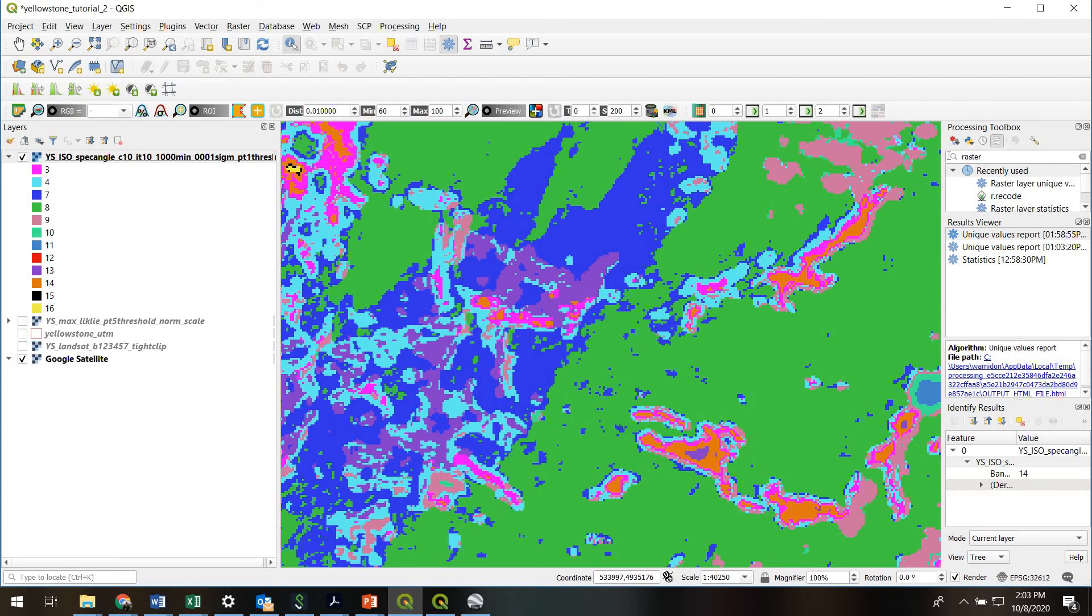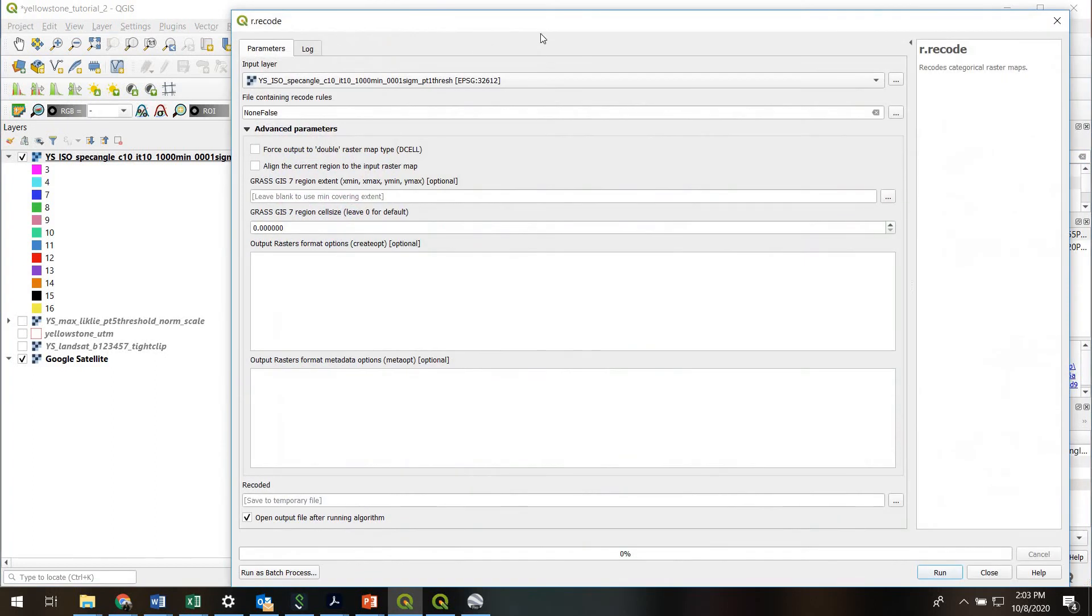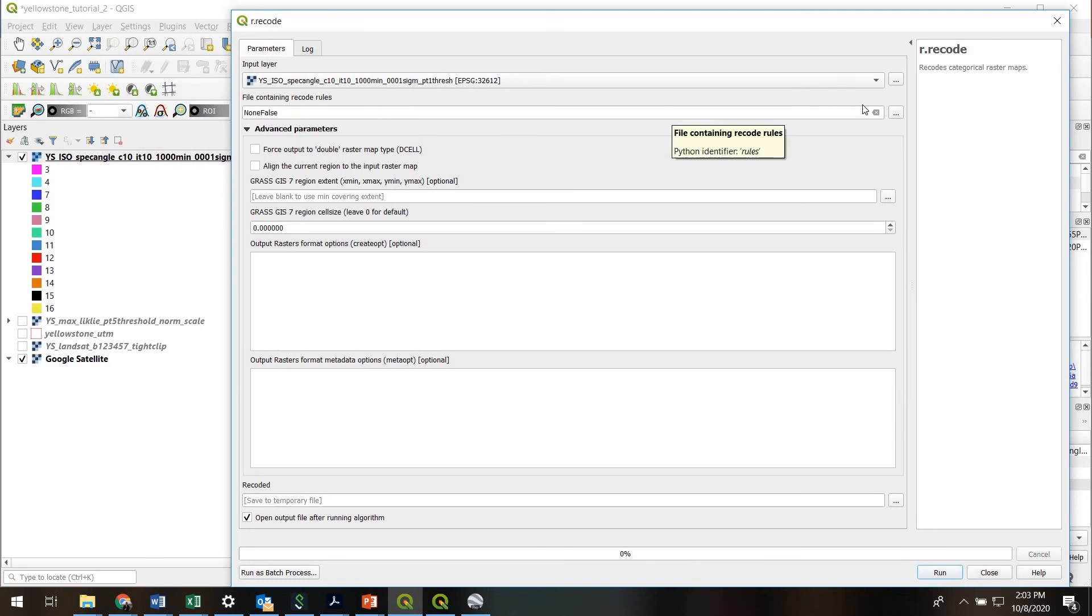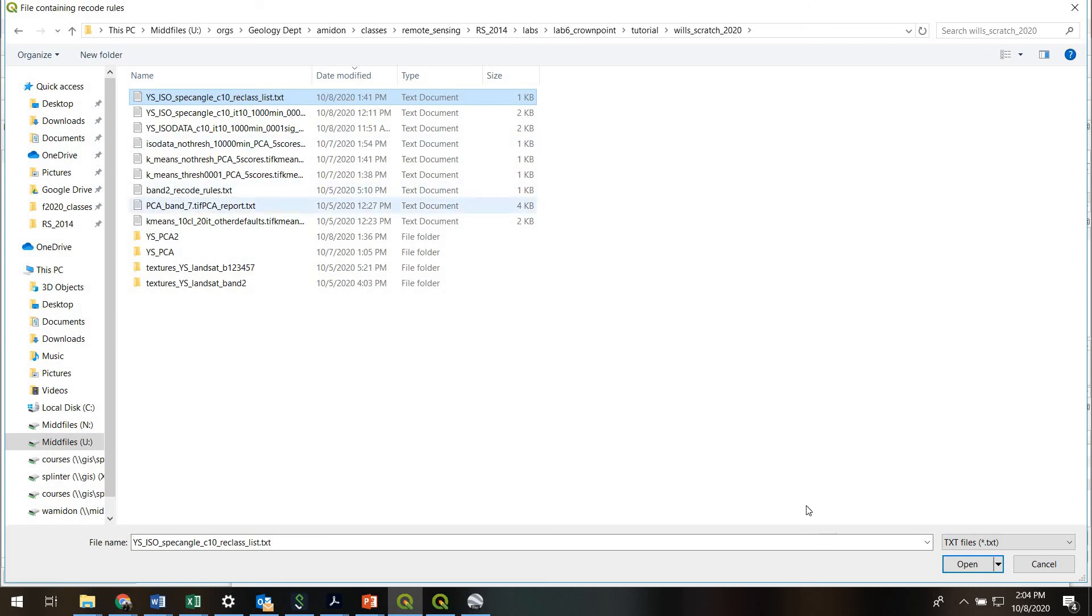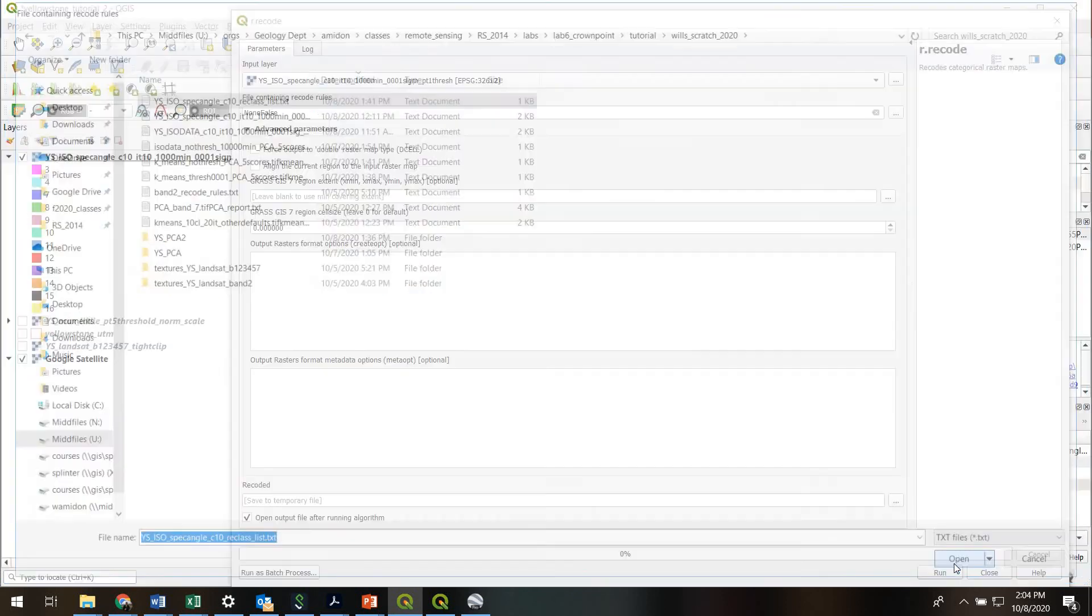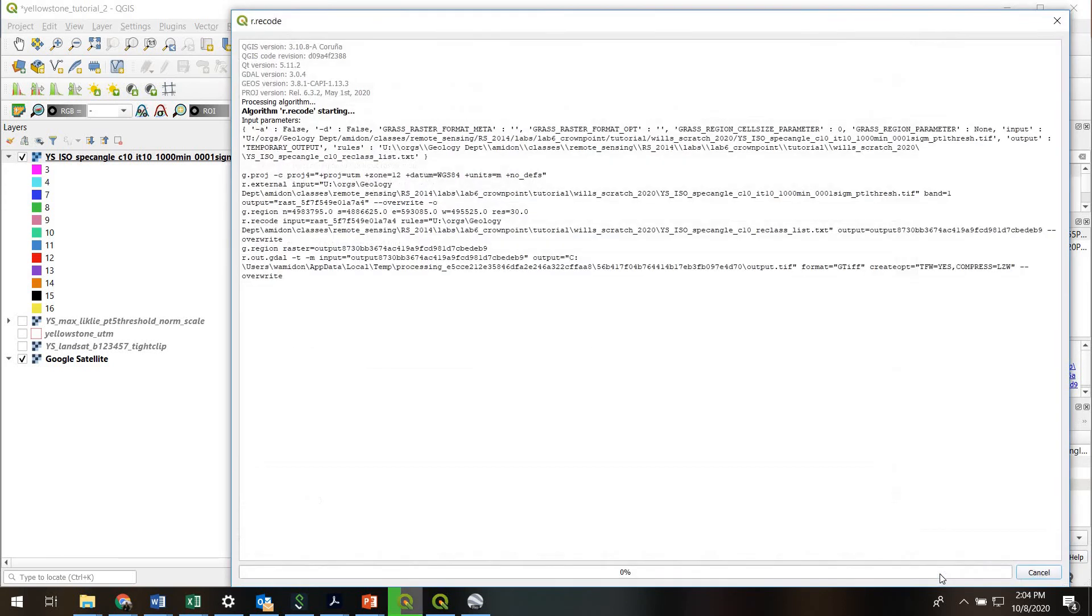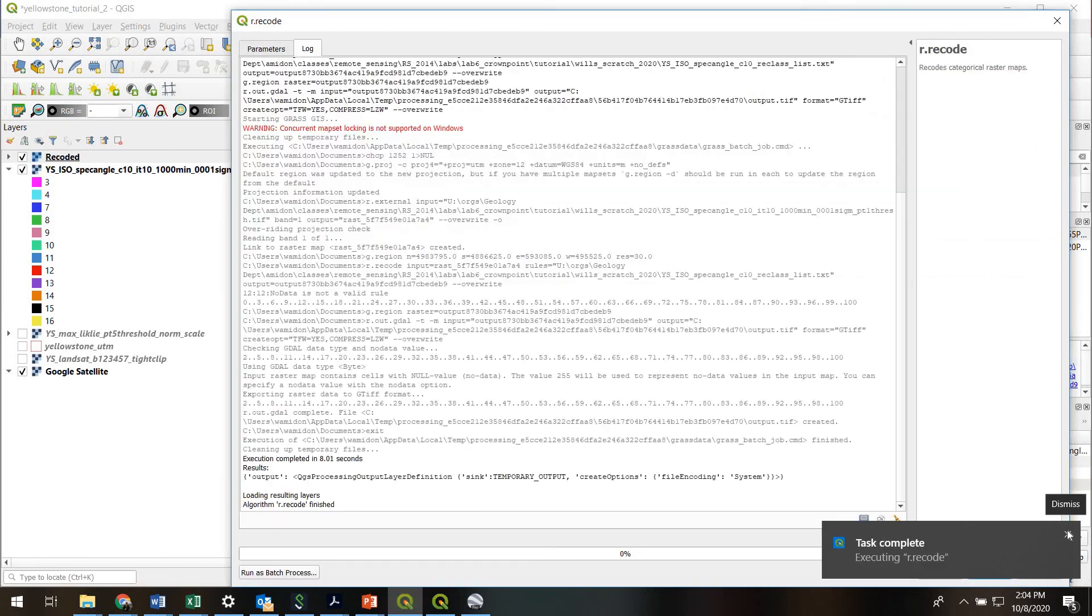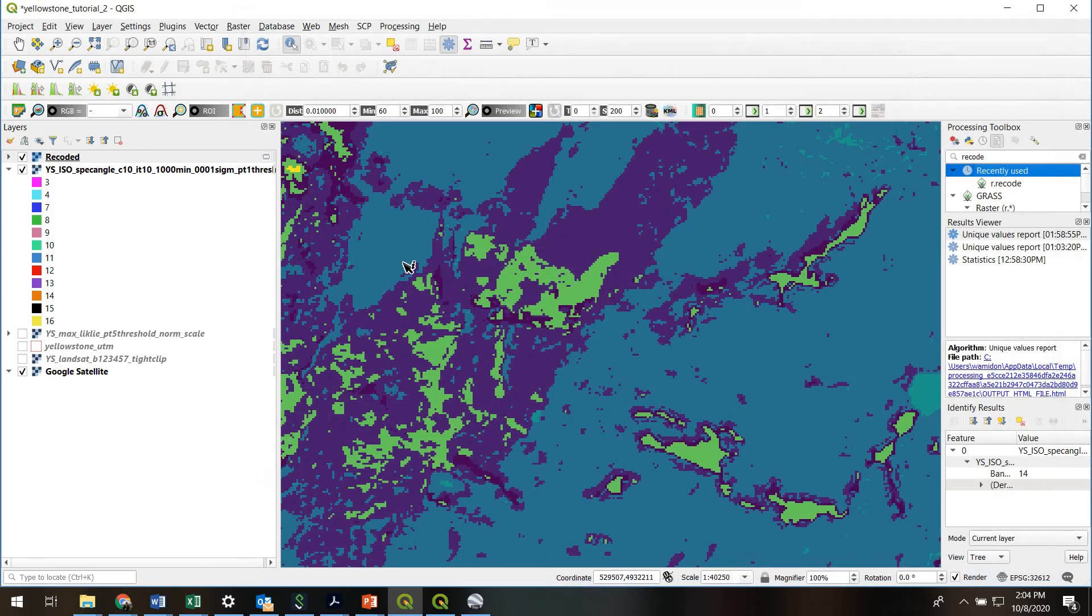And now I can go into QGIS and we can search for the recode tool. I think we used the recode tool, R.recode. And we'll put in our classified image here. And then we need to specify this file containing the recode rules. And that's what I just showed you. Here's my text file that I'm going to use. I'll hit open. And I'm going to just let this go to a temporary file. But of course, you can make it permanent if you want. Hit run. And we've now generated a recoded raster.